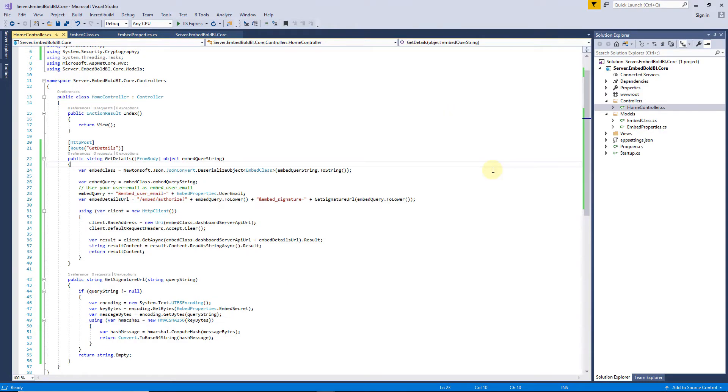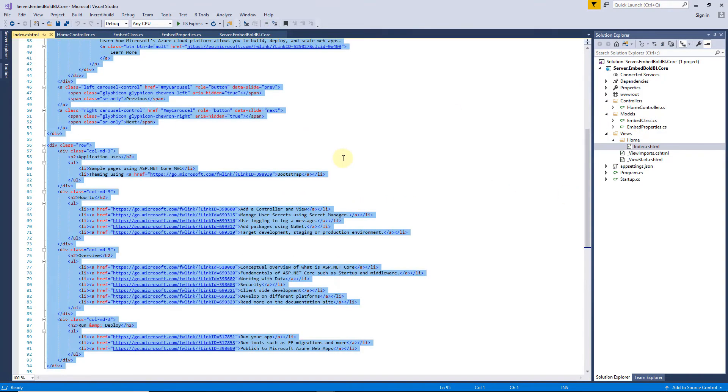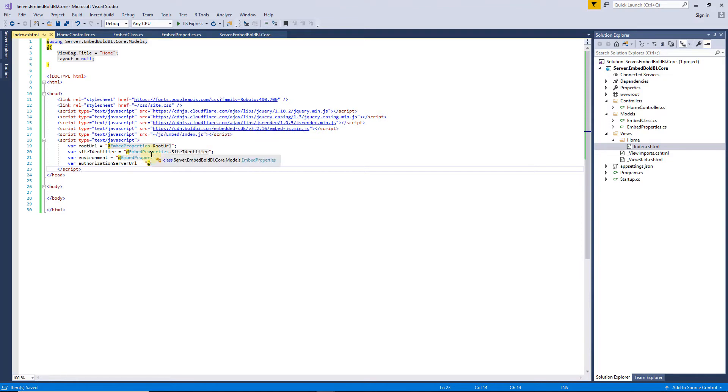Next, I create the frontend HTML file, under Views, called index.cshtml File, and add an empty HTML code structure. Then, I add the required scripts in the head tag, and create variables that were already defined in the Embed Properties class.